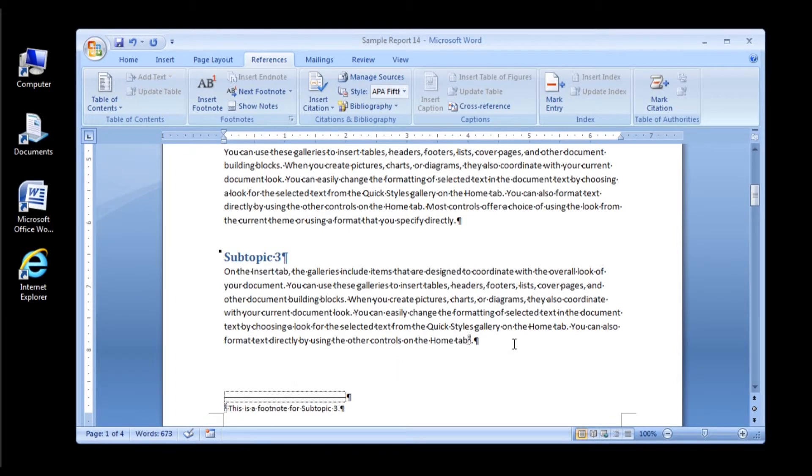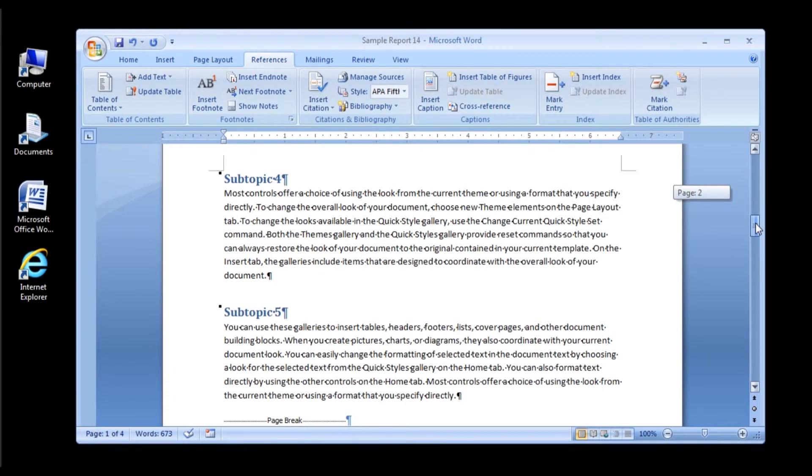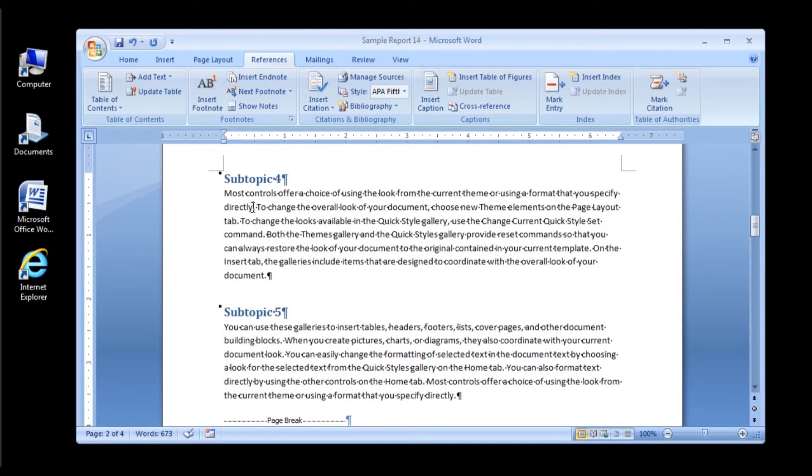To end typing your footnote, click anywhere in your document outside of the footnote area. Let's add in another footnote for practice.